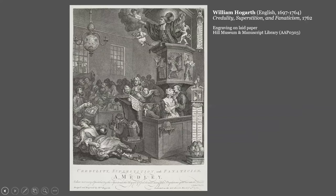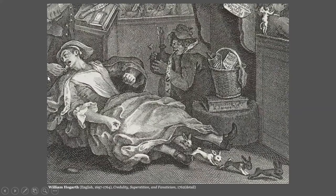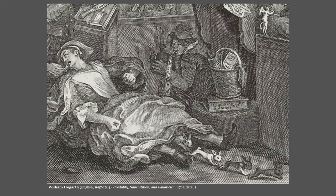I'm not going to go through all the references because there are a lot in this print. First, there are two references to famous hoaxes. This is Mary Toft, who in the early 18th century convinced quite a lot of people, including some very notable people, that she regularly gave birth to rabbits. Second, right next to her, is the Boy of Bilston, who is vomiting up nails and other metal objects that he used to fake demonic possession in the late 17th century.